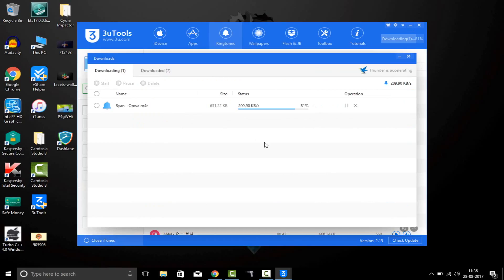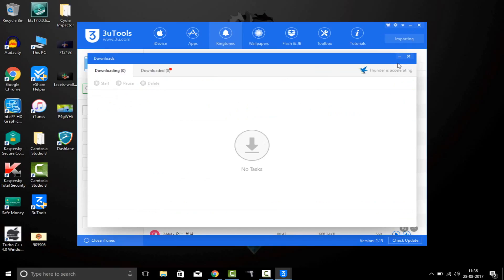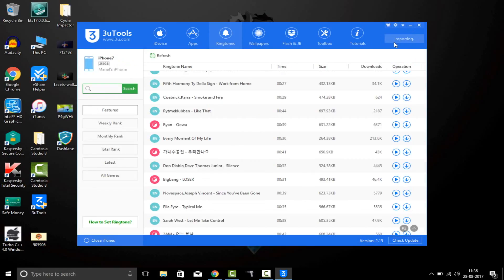Once the download is completed, it will automatically import the ringtones into your phone. You can see that it's importing. Once the import is completed, you'll see the ringtones on your iPhone. So now let's jump into the iPhone part.